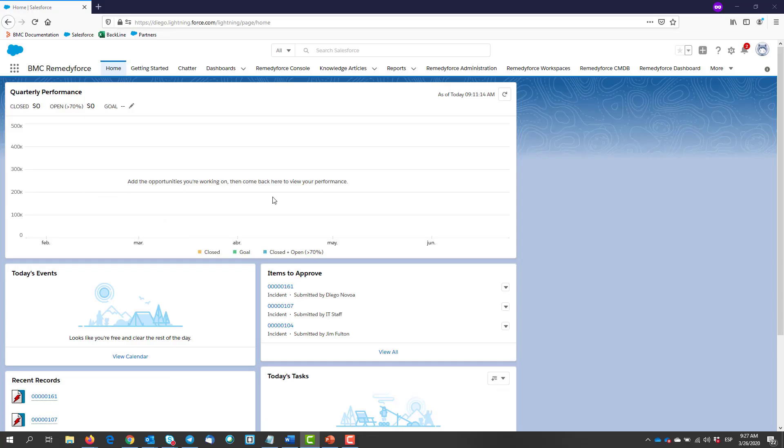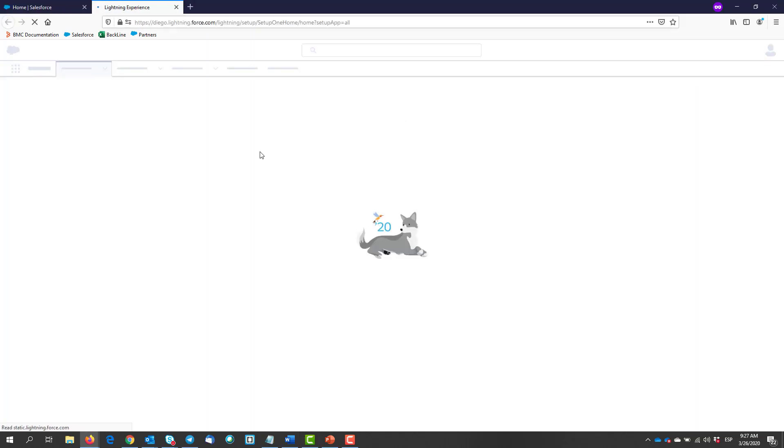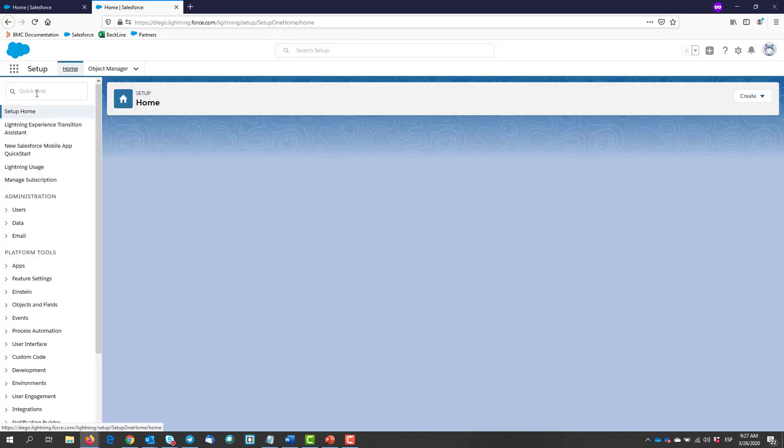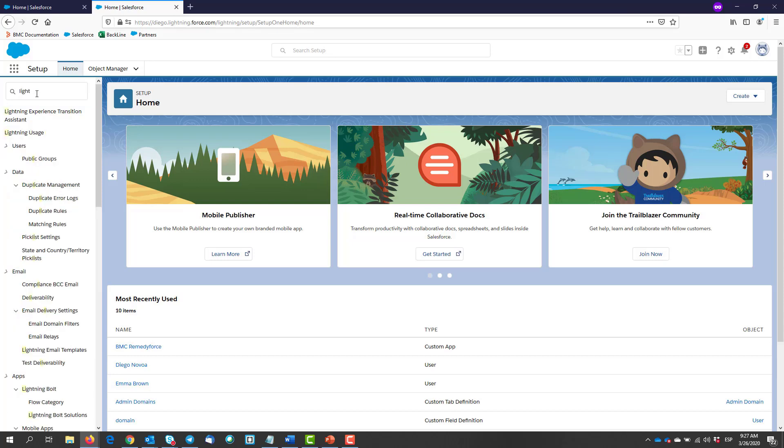After you log in to RemedyForce, you will need to go to Setup. Then we type in the Quick Find Lightning and we select from below Lightning Experience Transition Assistant.